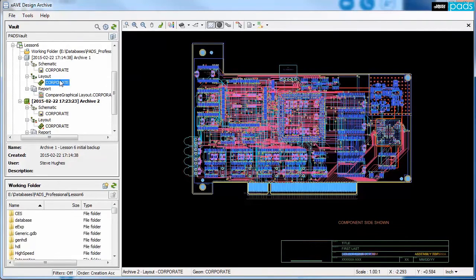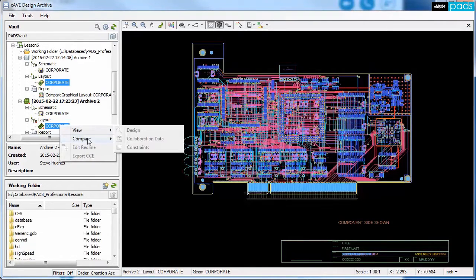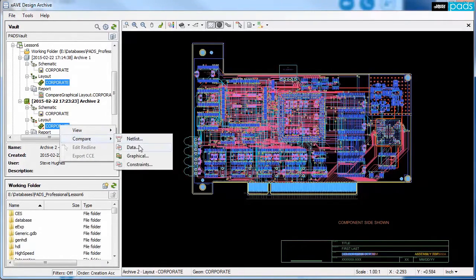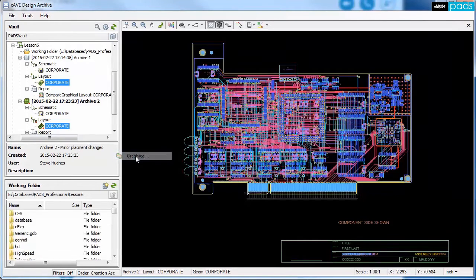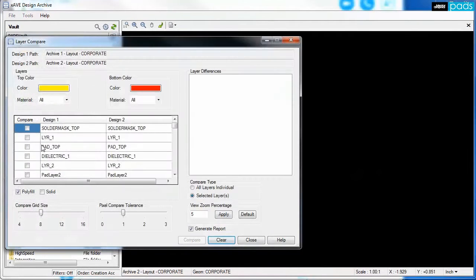Any two archives, even from different projects, can be compared to determine the differences. Comparisons are supported for netlist, data, and graphical compare.